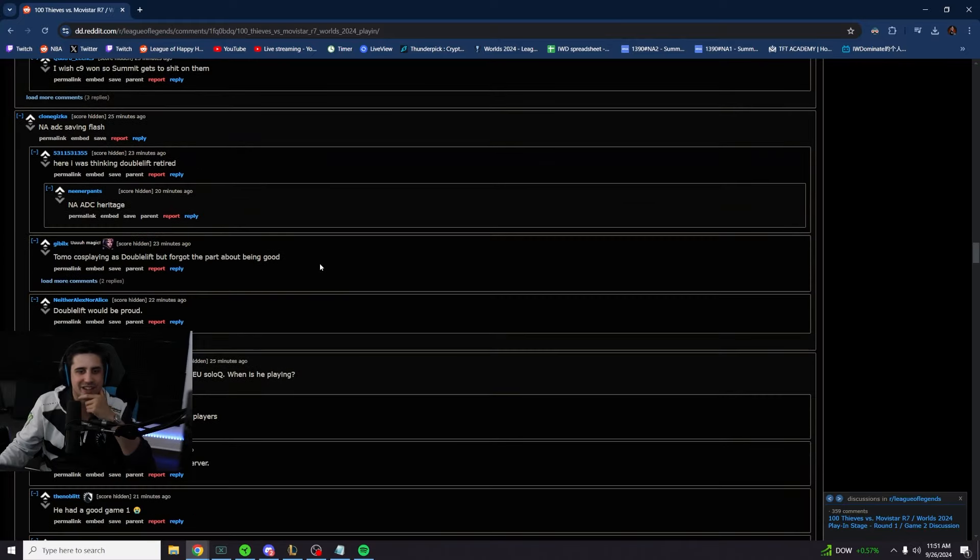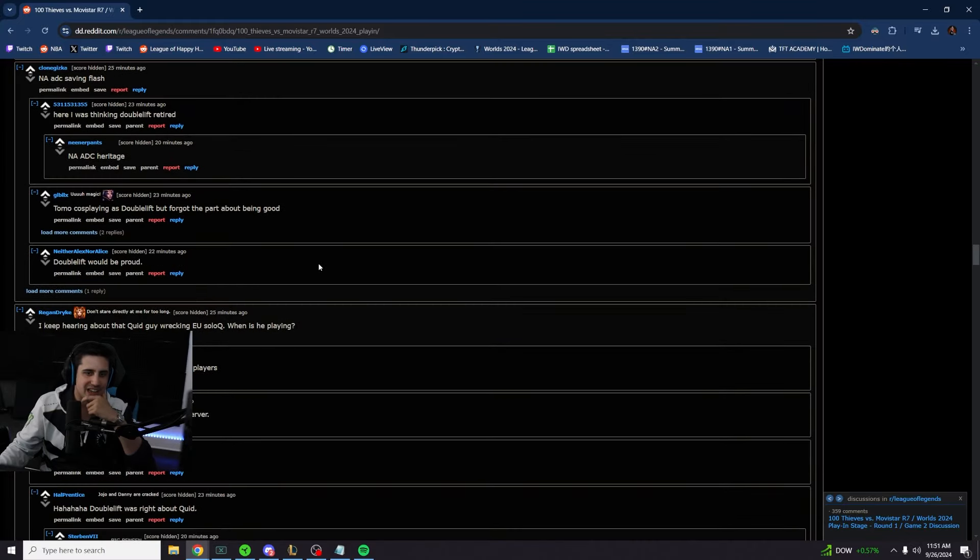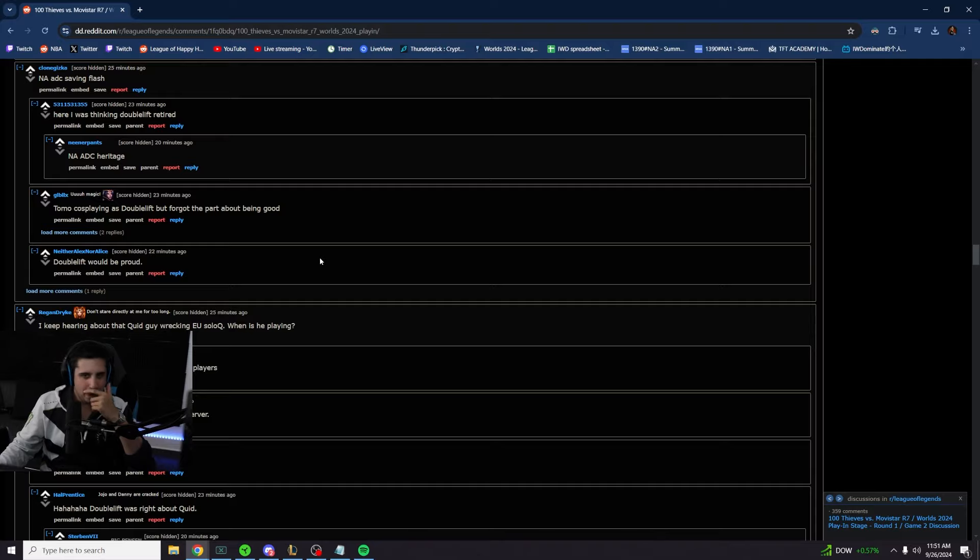NA AD carry saving flash. I keep hearing about that quid guy, wrecking E solo queue. Where is he playing? When is he playing?